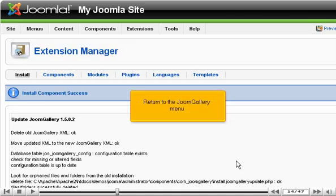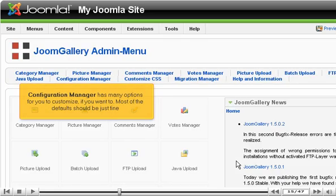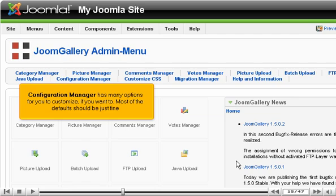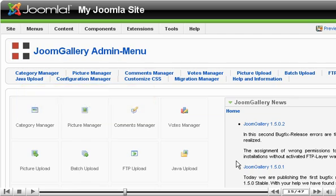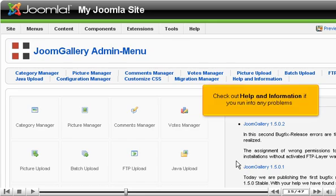Return to the JoomGallery menu. Configuration Manager has many options for you to customize if you want to. Most of the defaults should be just fine. Check out help and information if you run into any problems.